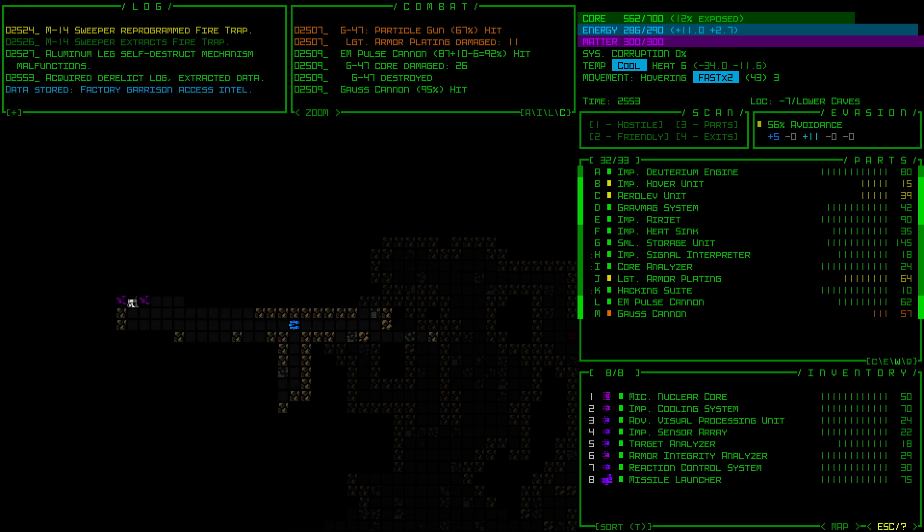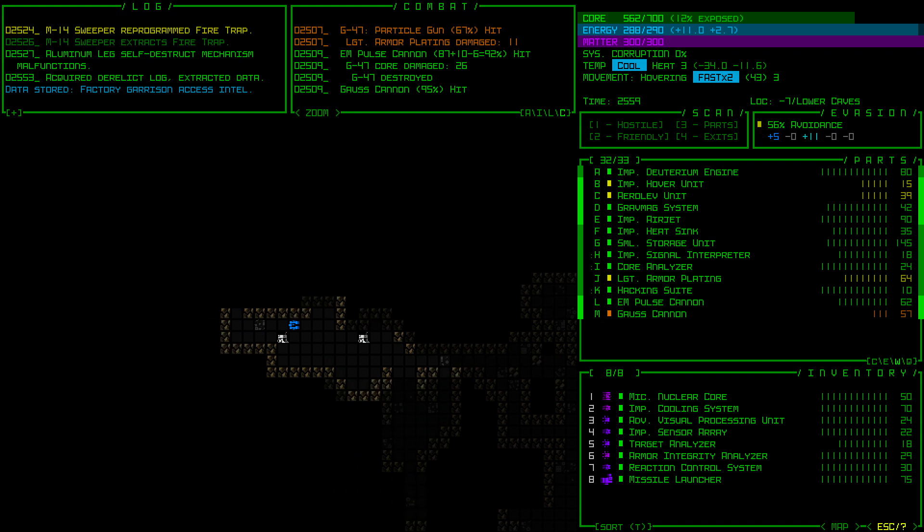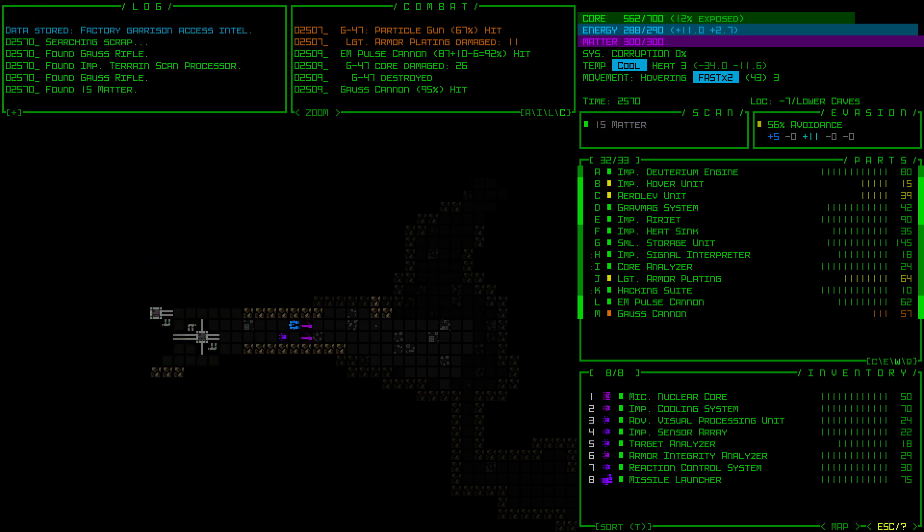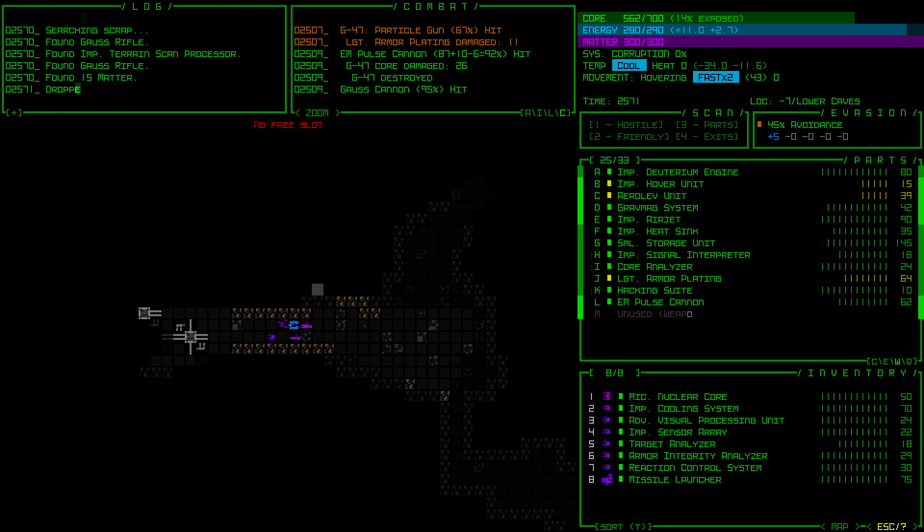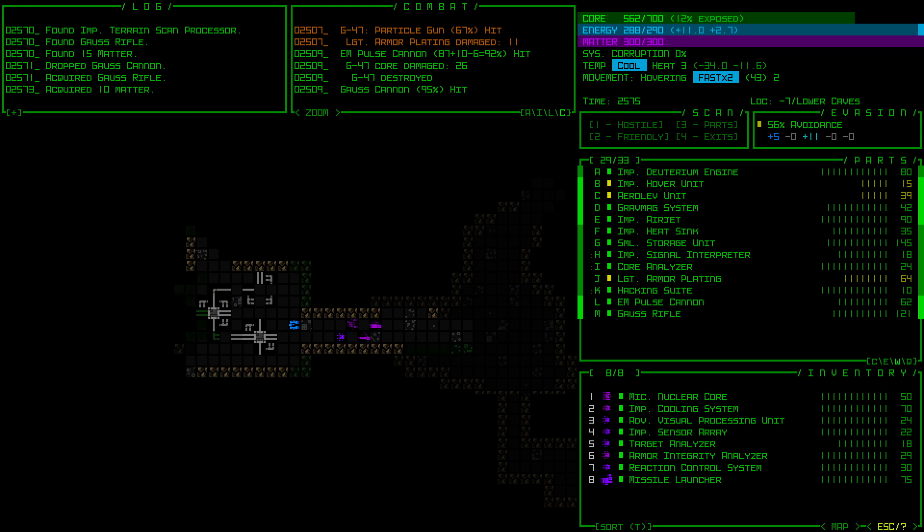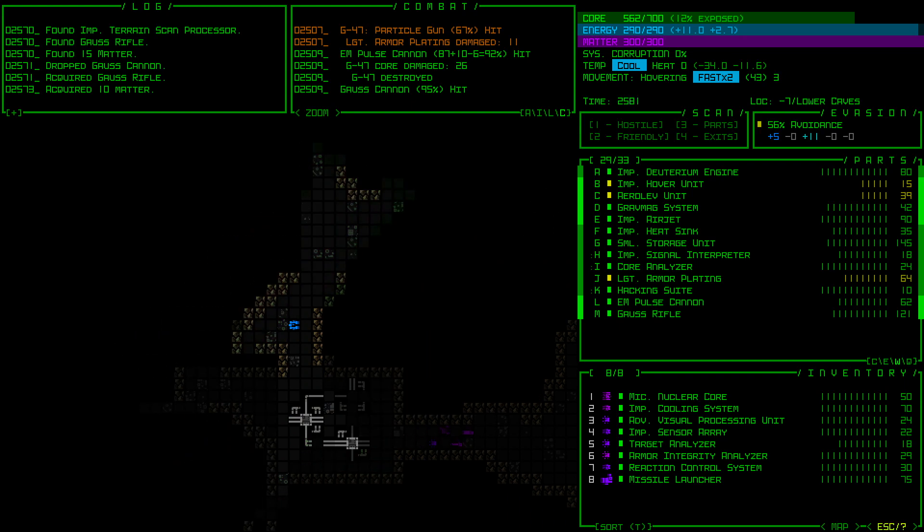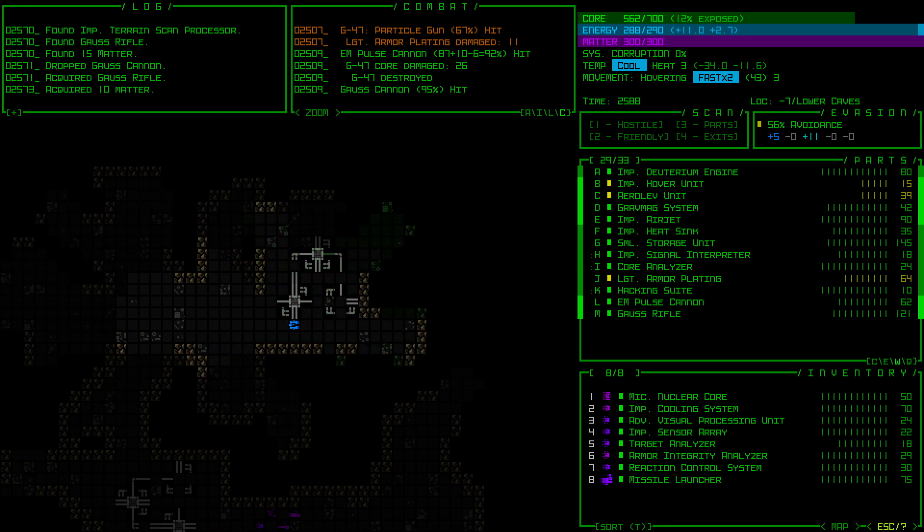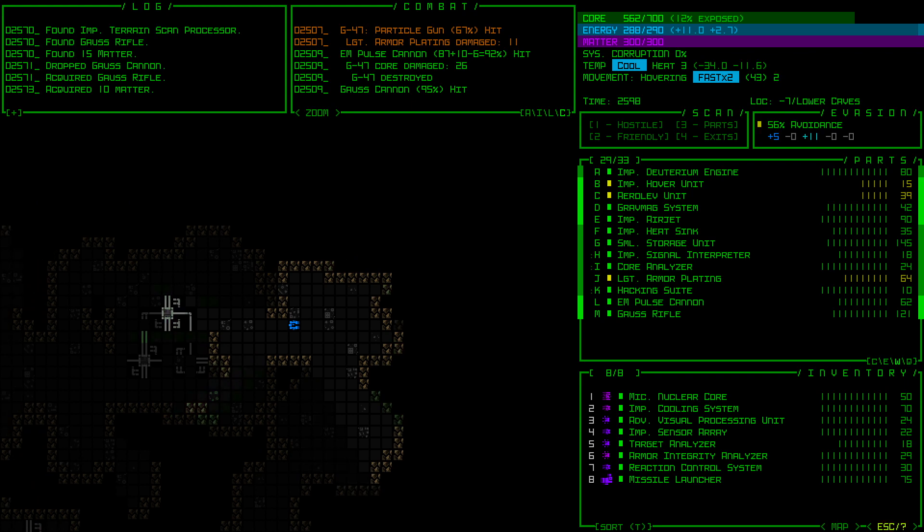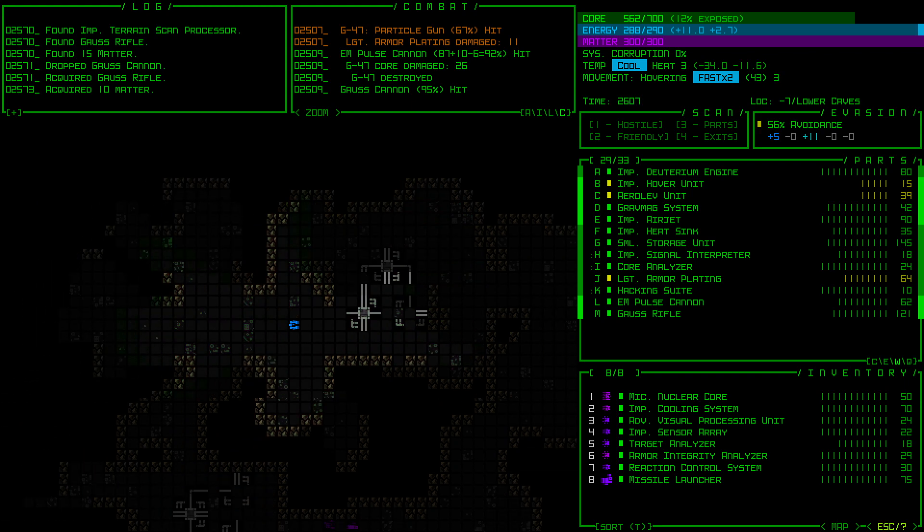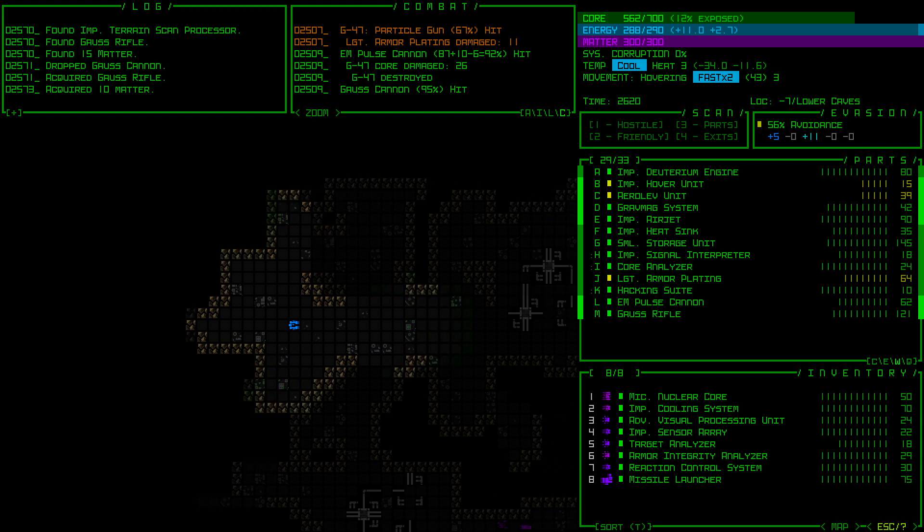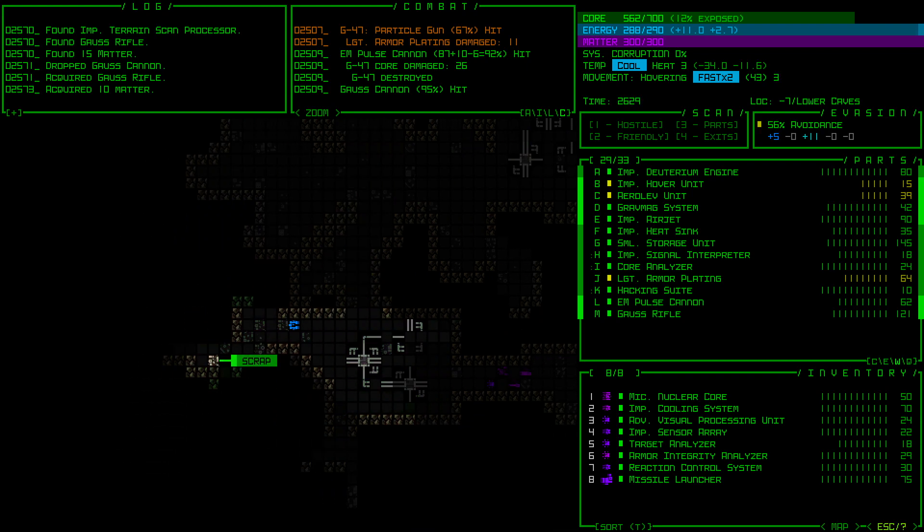Gauss Rifle, you know, not as good as the Gauss Cannon, but better quality than what I've got right now. I'm still going to go ahead and trade out. I'm expecting bad guys around any corner here, so we just got to be careful. I like treating these things as real-time games, but they're not. They're totally turn-based, and I need to internalize that.